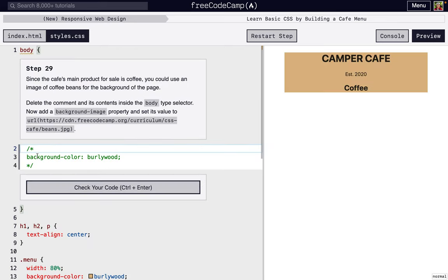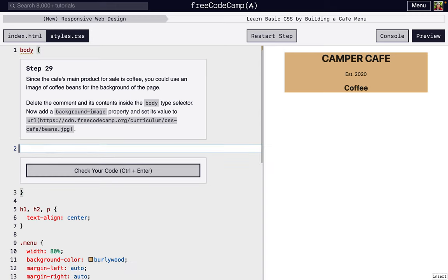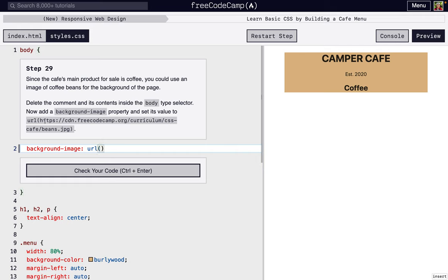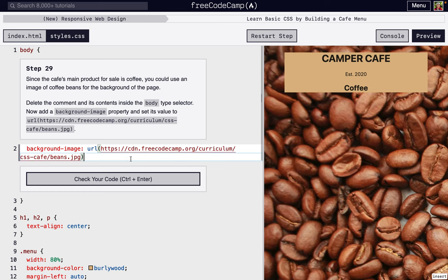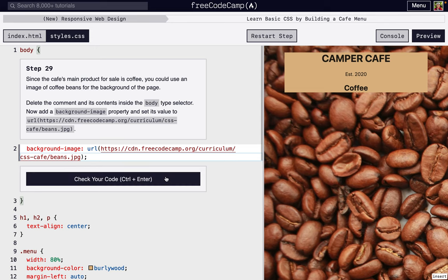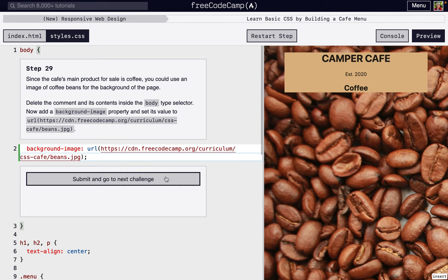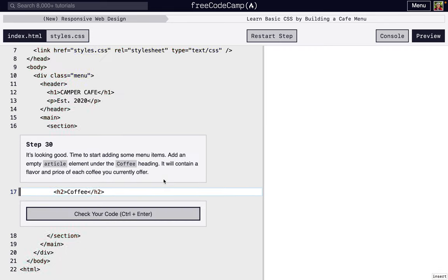Next, instead of background color inside of the body, we want everything inside the body to actually have a background image. We can type URL, and then inside these parentheses, we can put this link. Right here, it's some coffee beans. I'm going to put that in and make sure we put that semicolon at the end. There we go. We have a background of coffee beans, everything inside the body element.